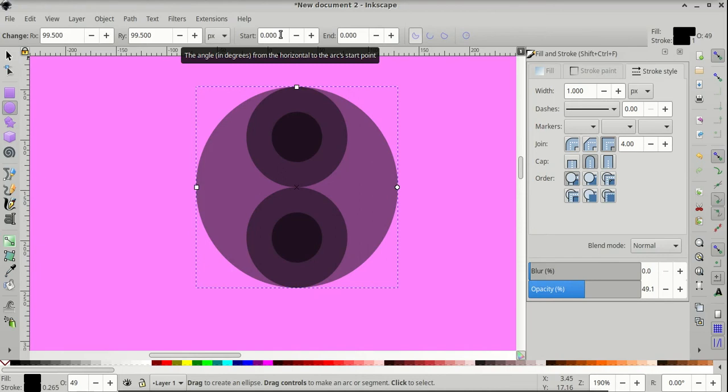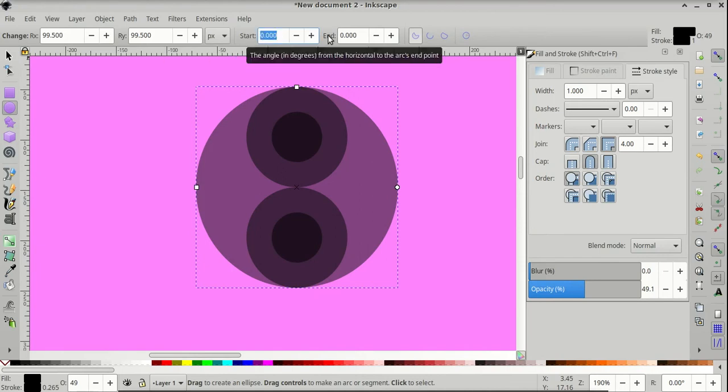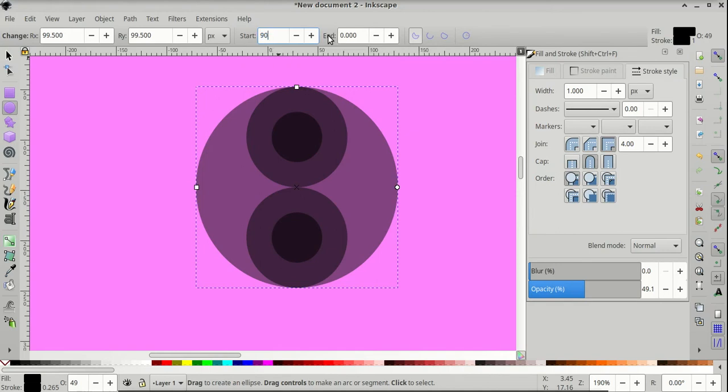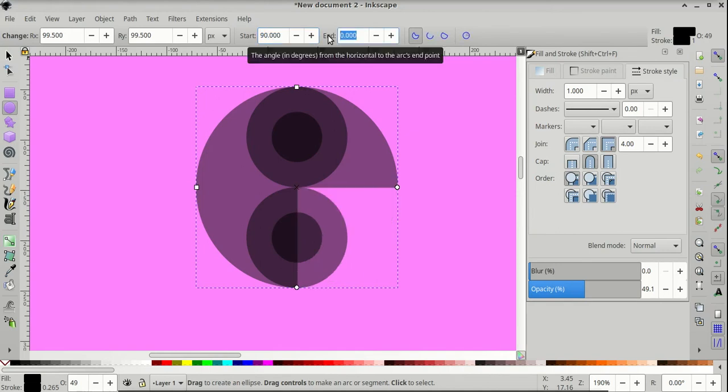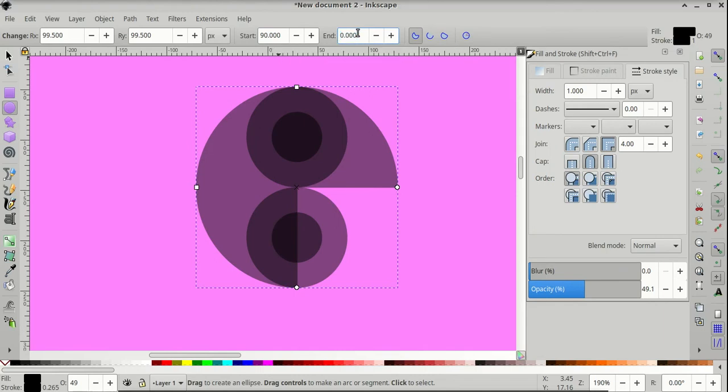And on the start value, let's enter the number 90, then come to the end value, and enter 270.